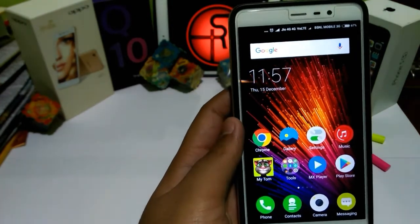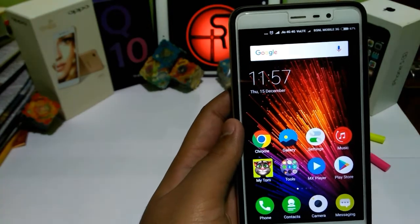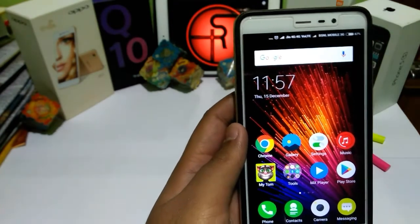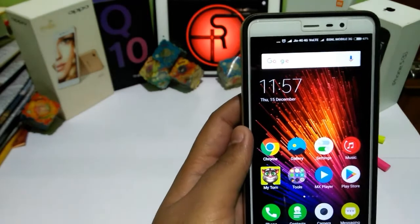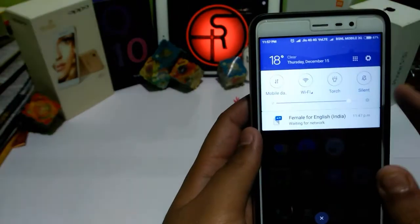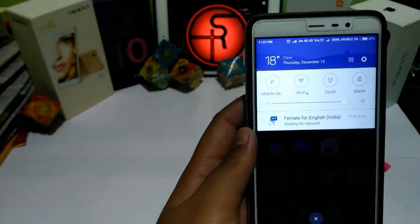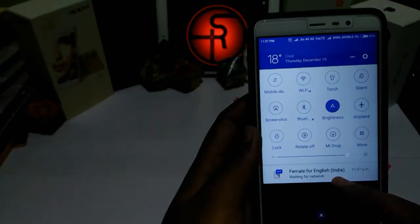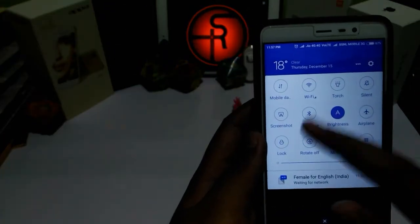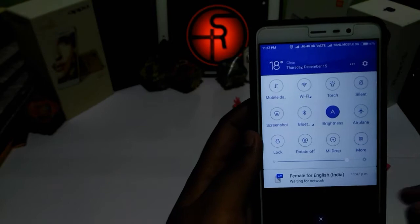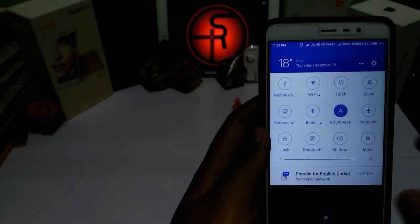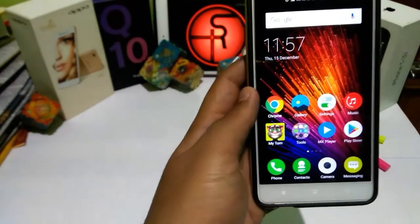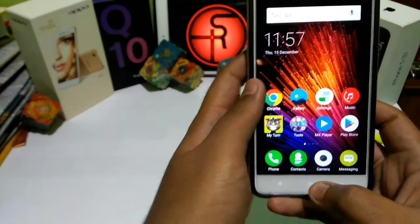The fourth thing is — before, on 5.1 Lollipop, you had to slide to get all your notification toggles. Now on Marshmallow, you only have to slide down once and you get all your notifications and toggles right away. That's the fourth change.